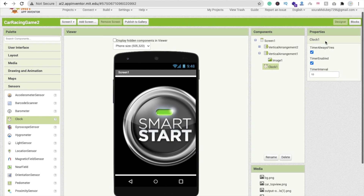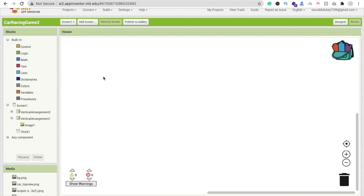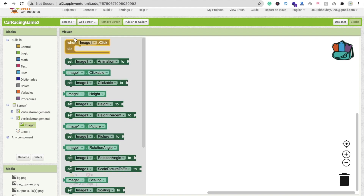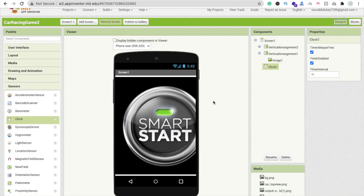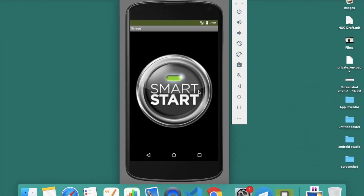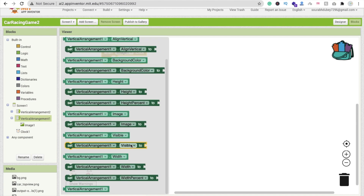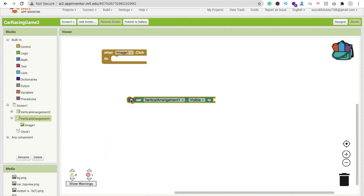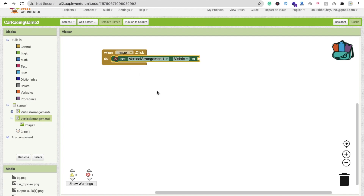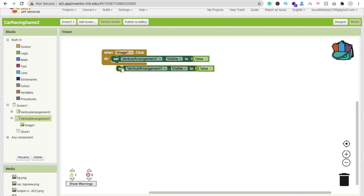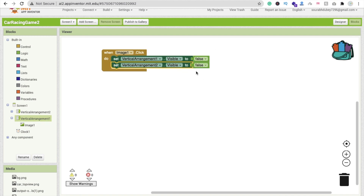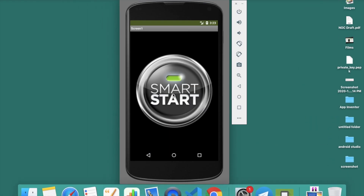Now let's go to the block section. Whenever someone clicks on the image — specifically the smart start button in Vertical Arrangement 1 — we have to hide Vertical Arrangement 1 by setting it to false, and we have to make Vertical Arrangement 2 visible by setting it to true. That's the first step.